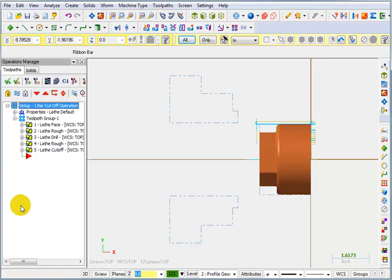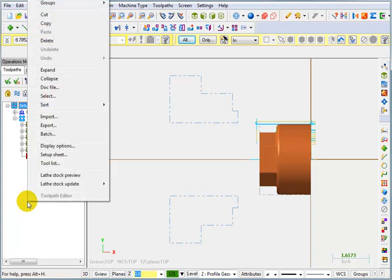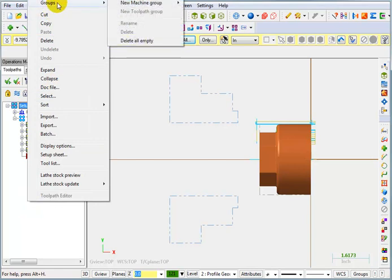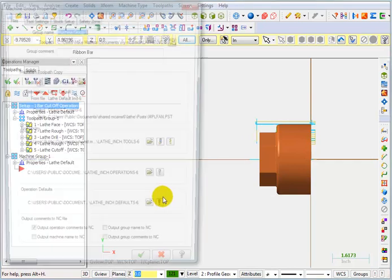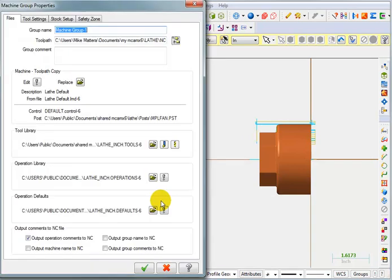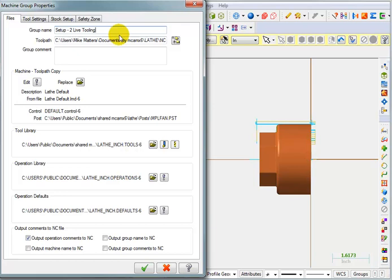In that case, I'd right-click in the Operations Manager, go to my Groups, and tell it I want a new machine group, and I'm going to pick Lathe. And I can name this new machine group. I'm going to call it Setup 2 Live Tooling, because we're going to be using Live Tooling to cut the hex and the slots.